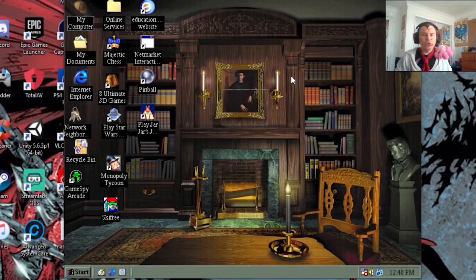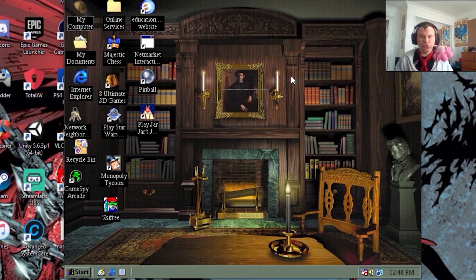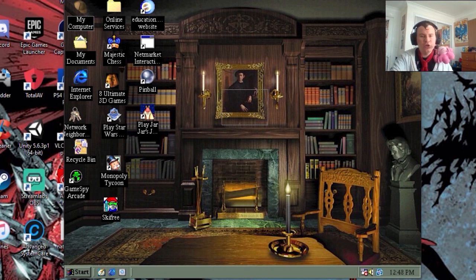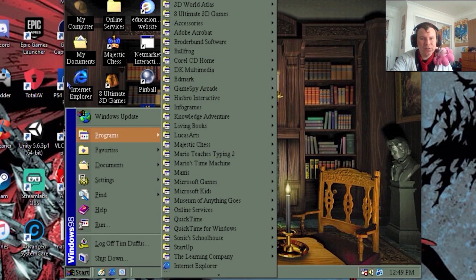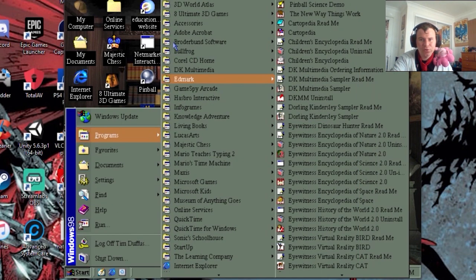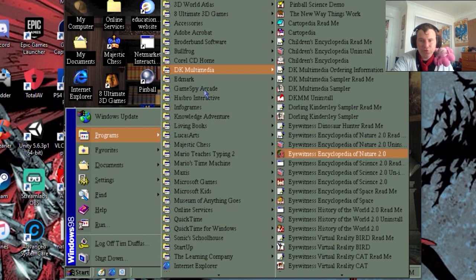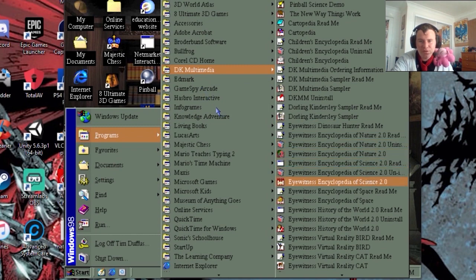Hello and welcome to another DK Multimedia Retrospective, with me, LC. Time to look at the remaining two Eyewitness Encyclopedia programs. First up, Science 2.0.